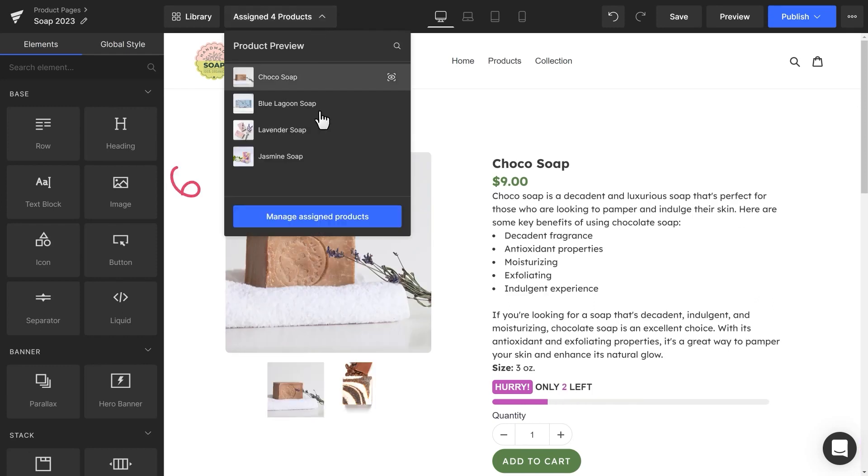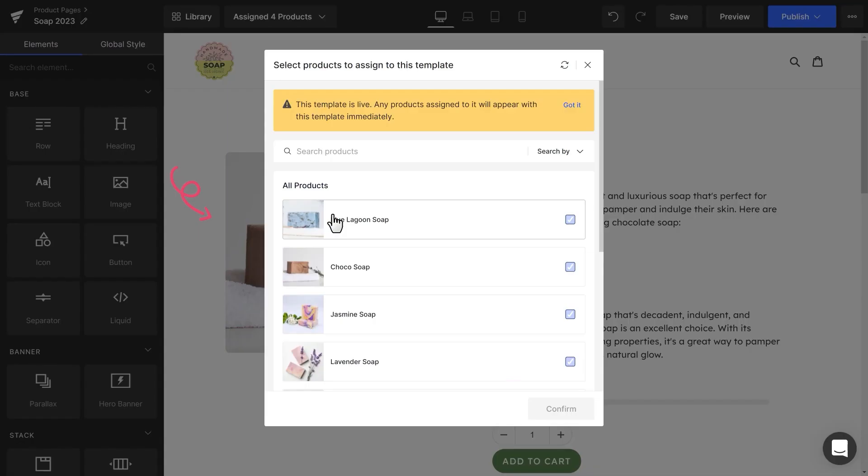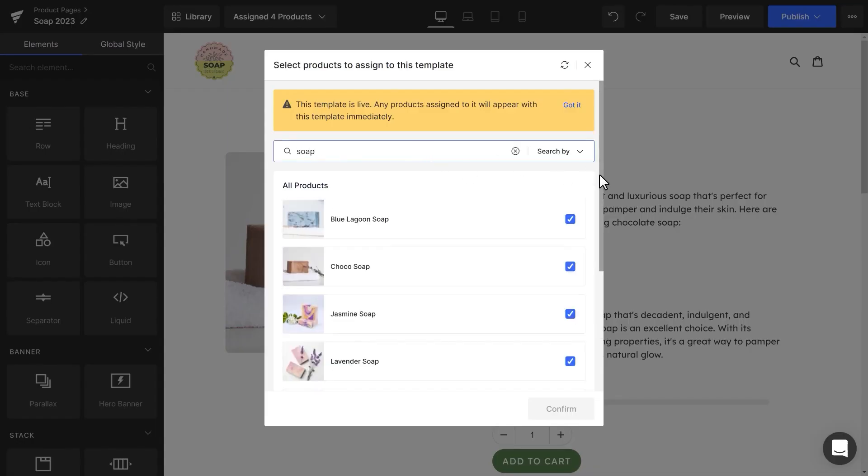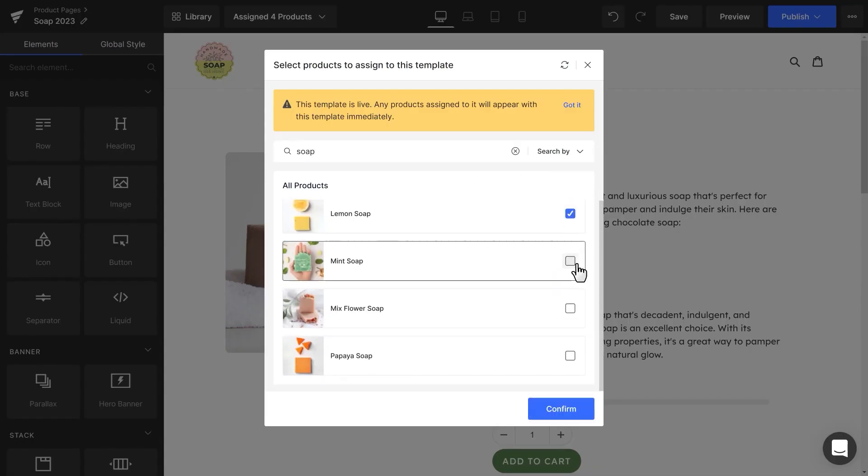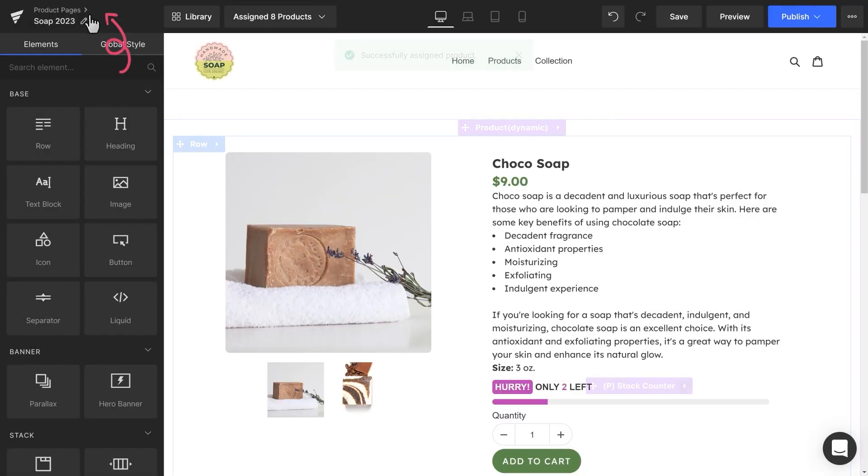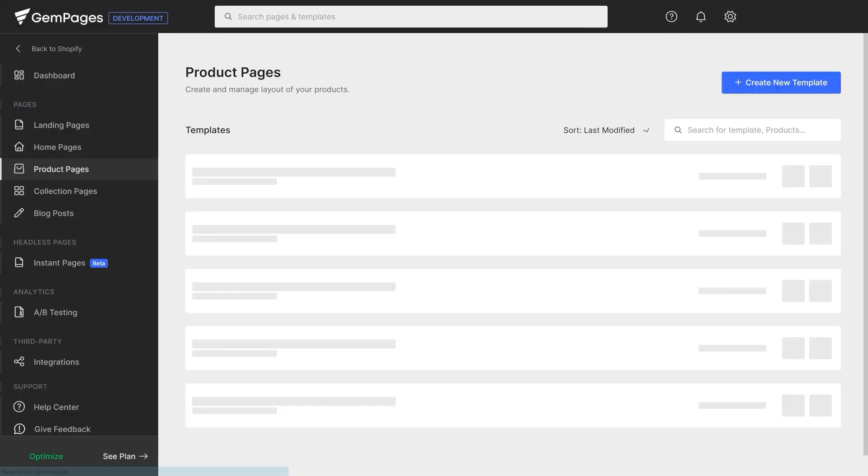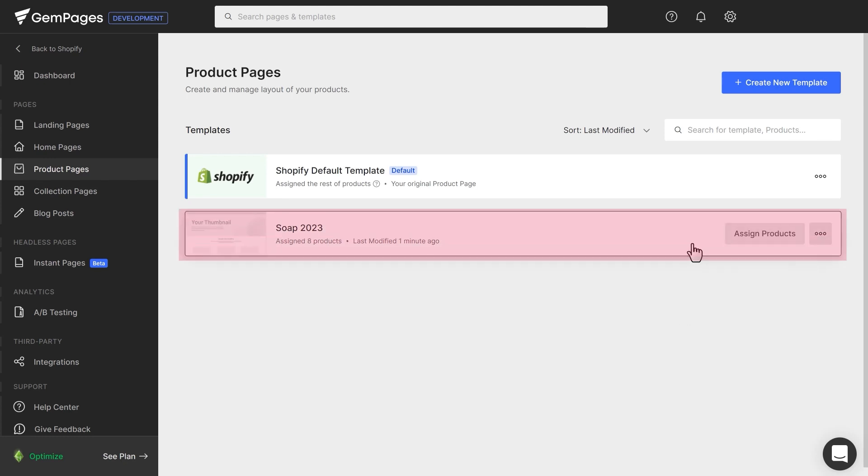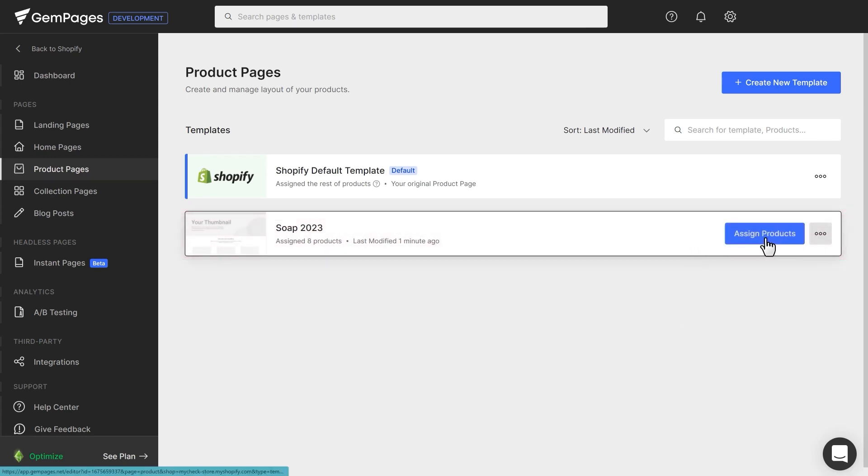Click on this blue button to manage your assigned products. Or you can assign products to this template from the product page dashboard. Hover over the template you've just created. Here is the Assign Products button.